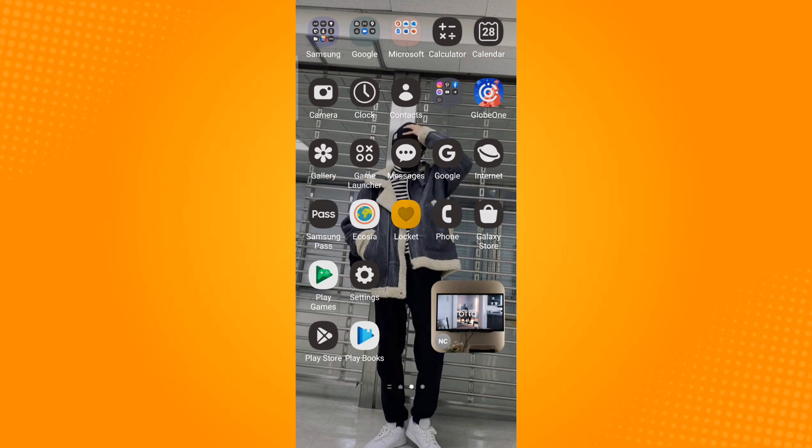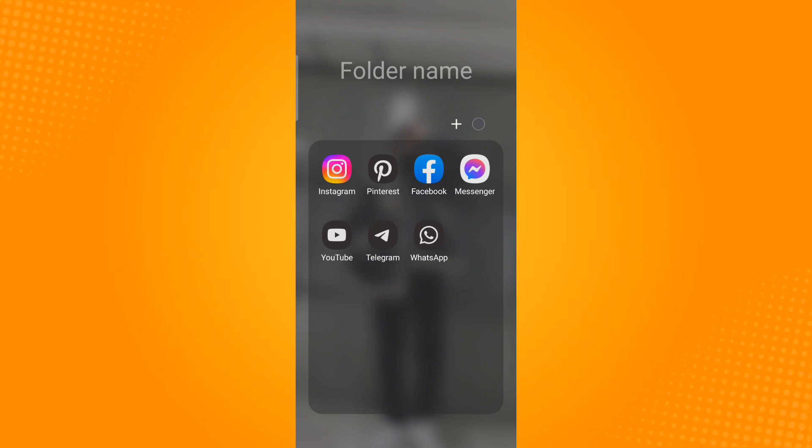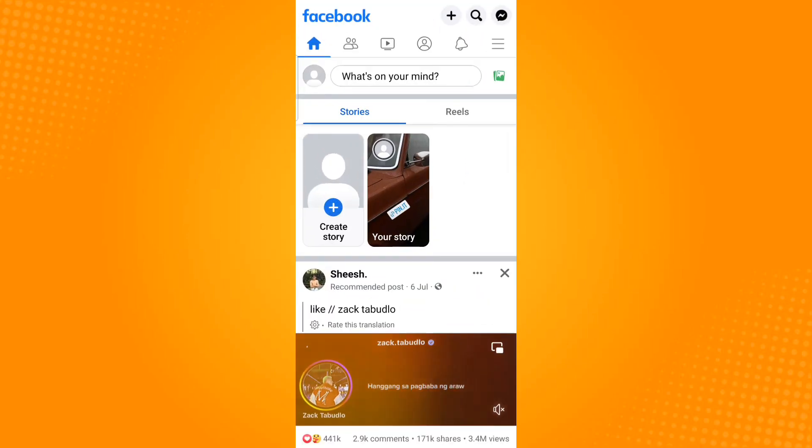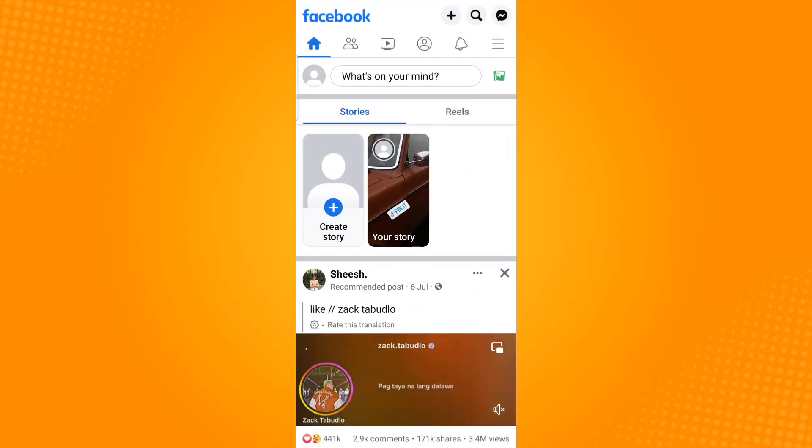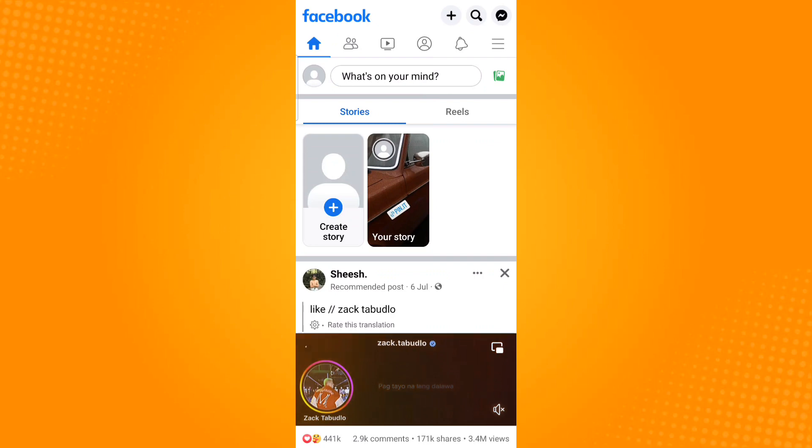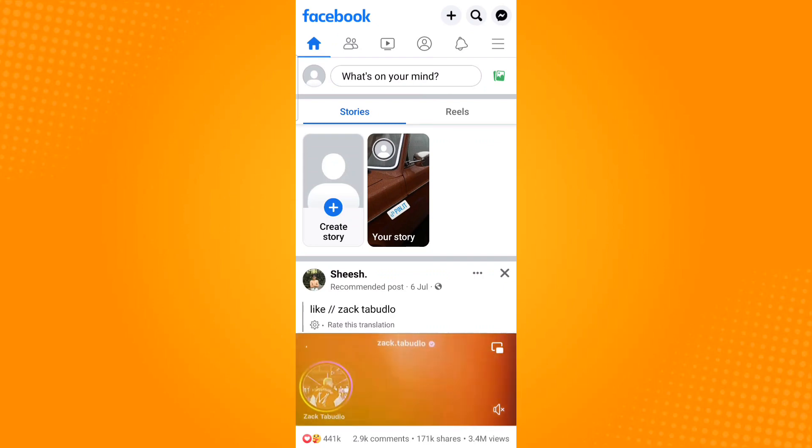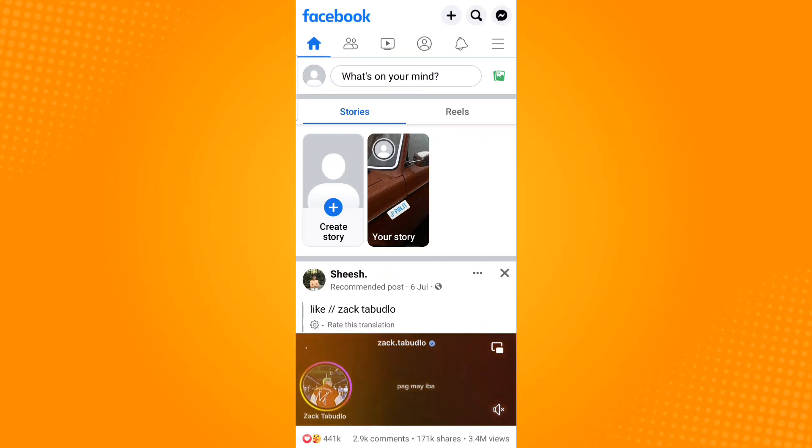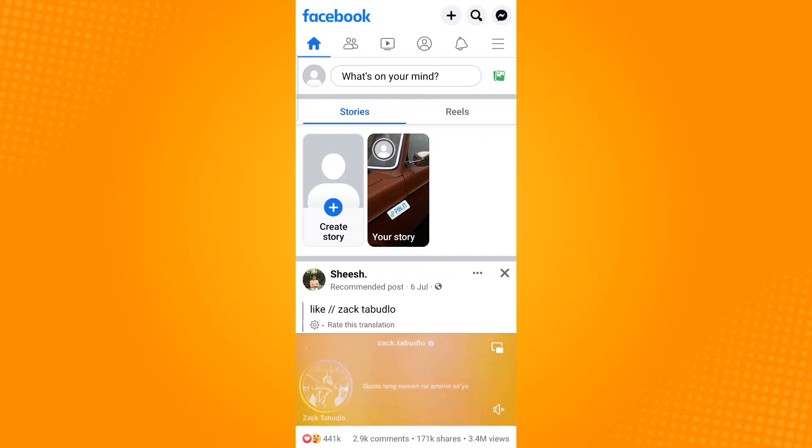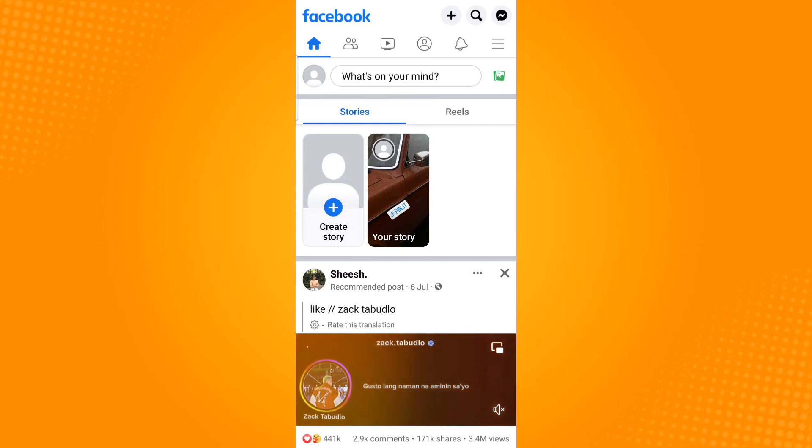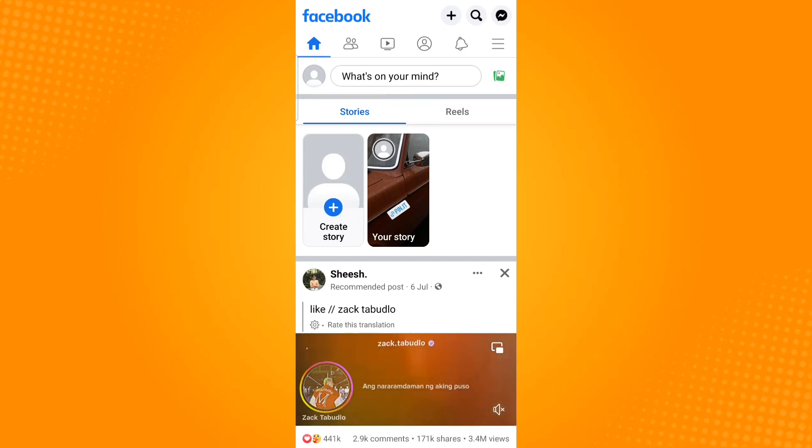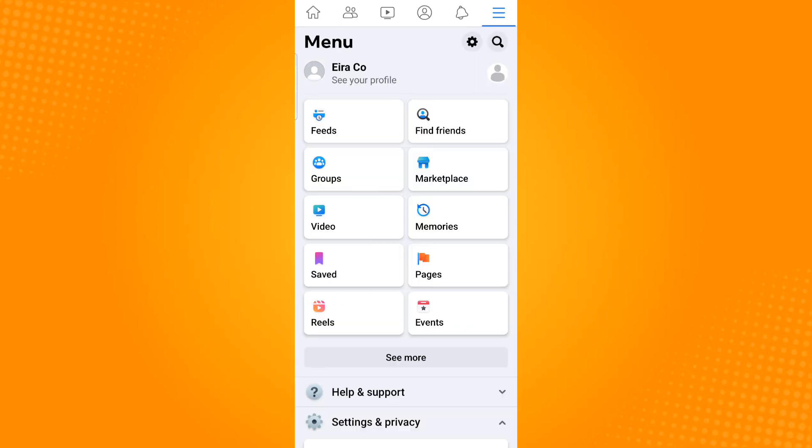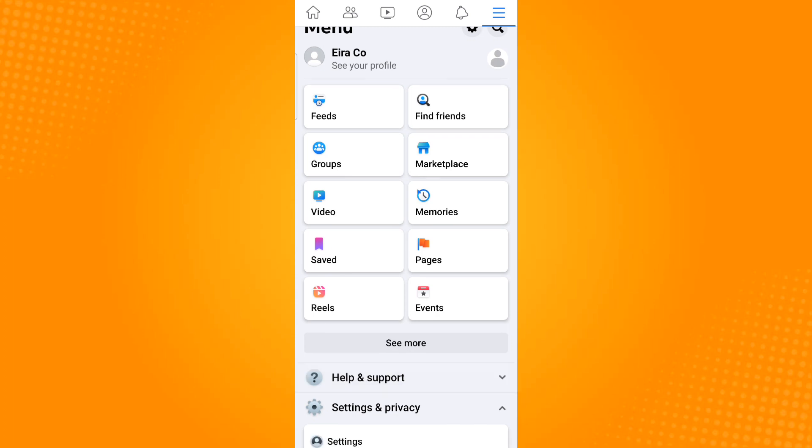open your Facebook app and then click on the three horizontal lines or hamburger icon located at the top right corner of the application. By clicking on the hamburger icon, it will show you your personal page.